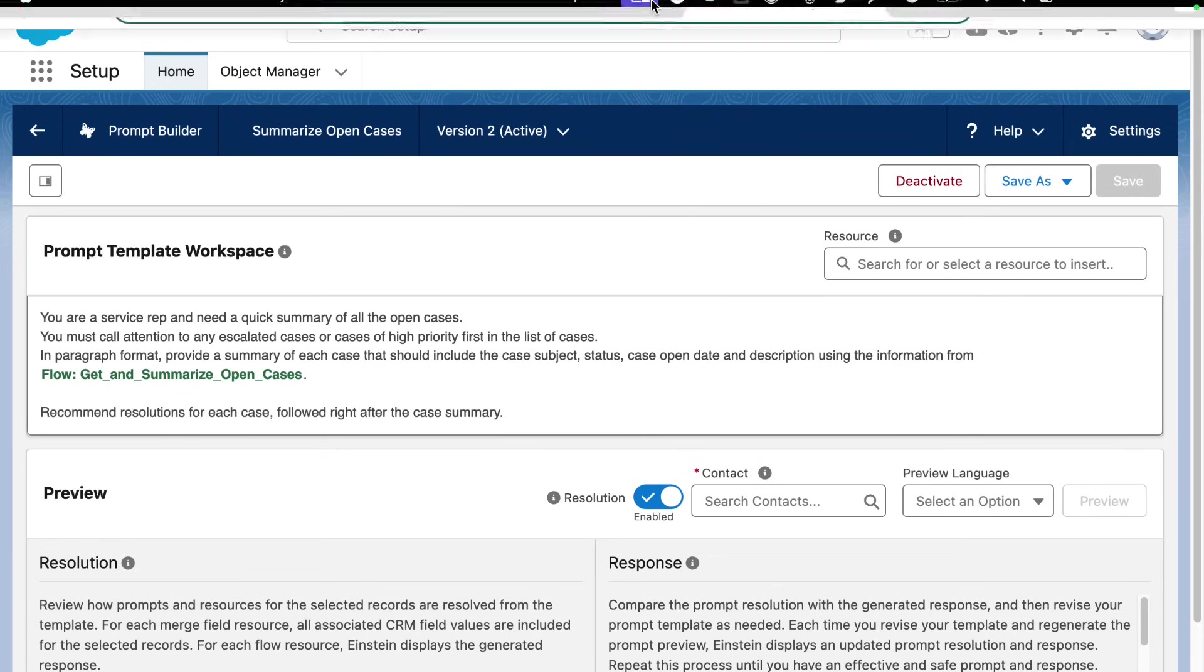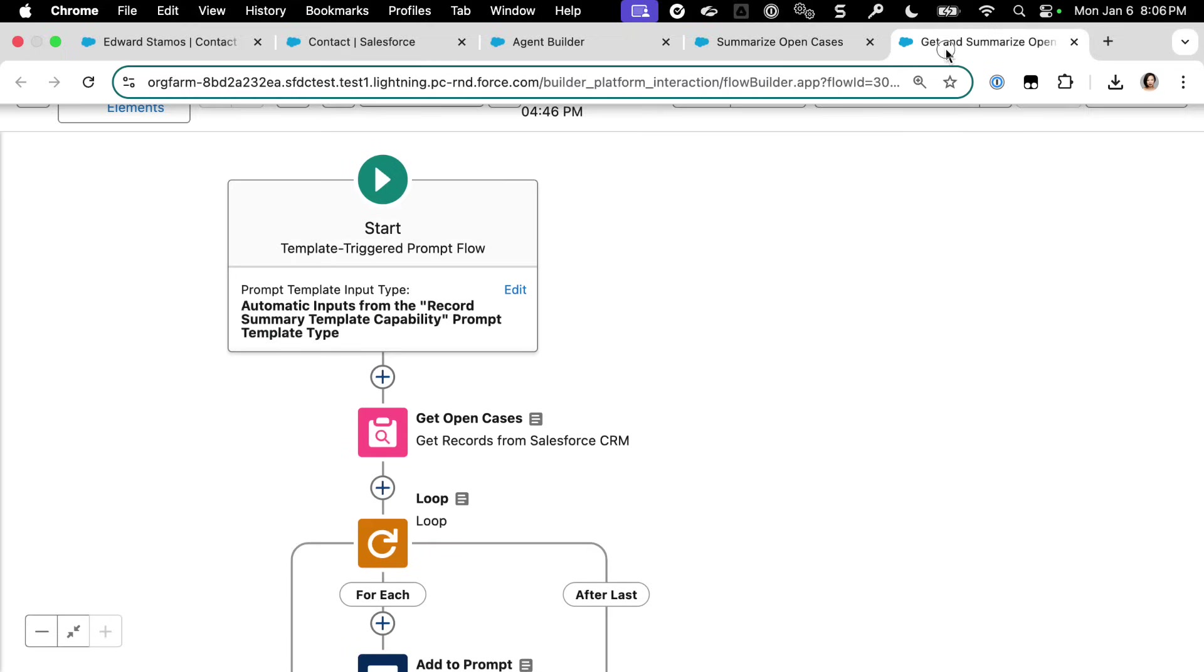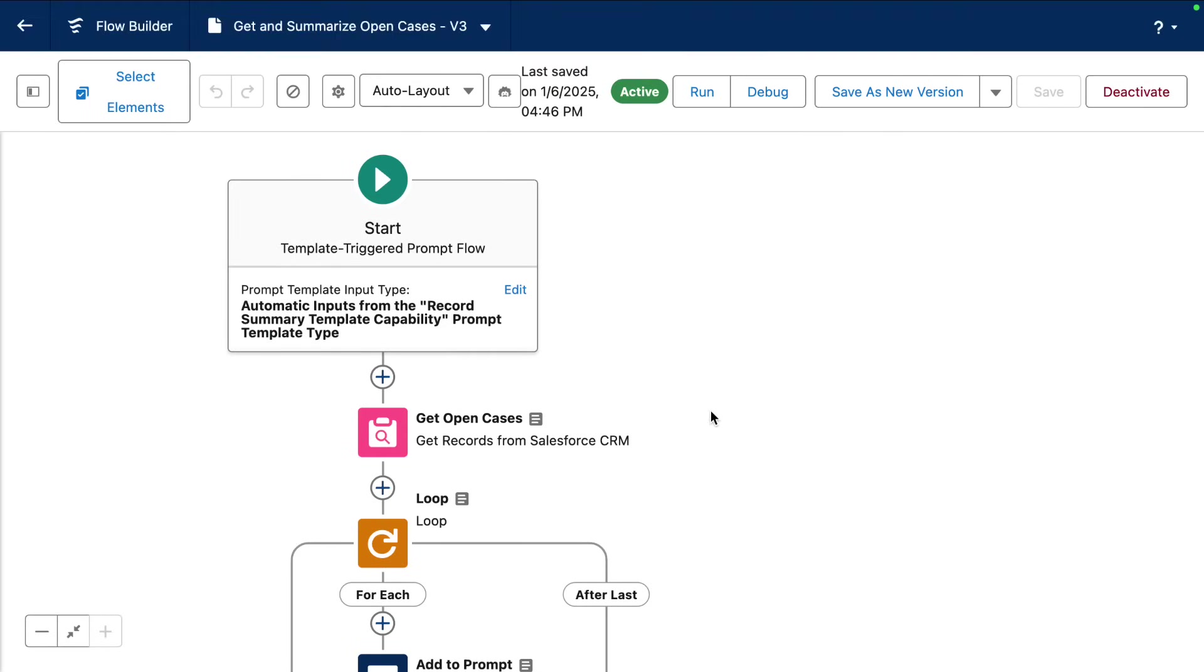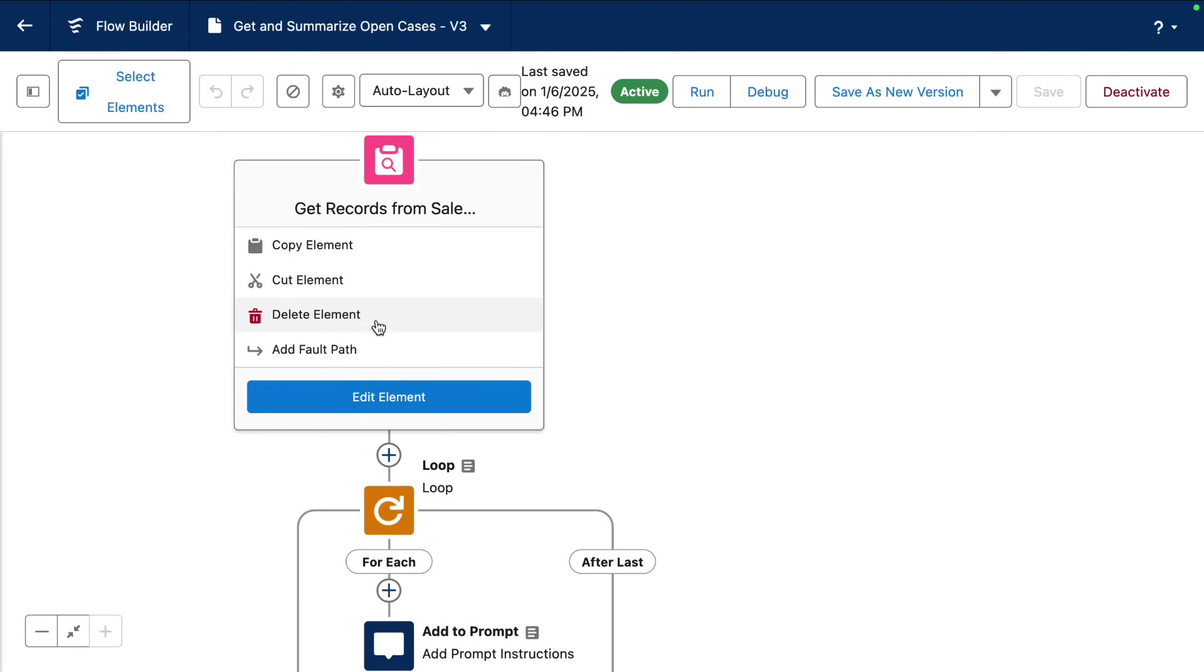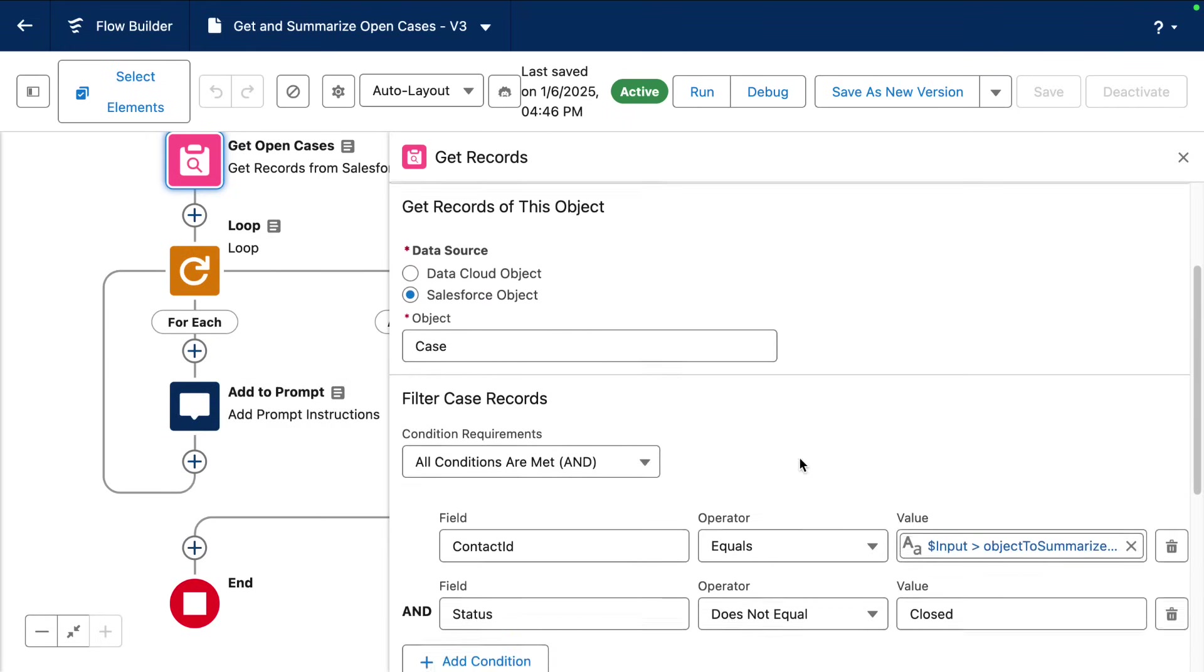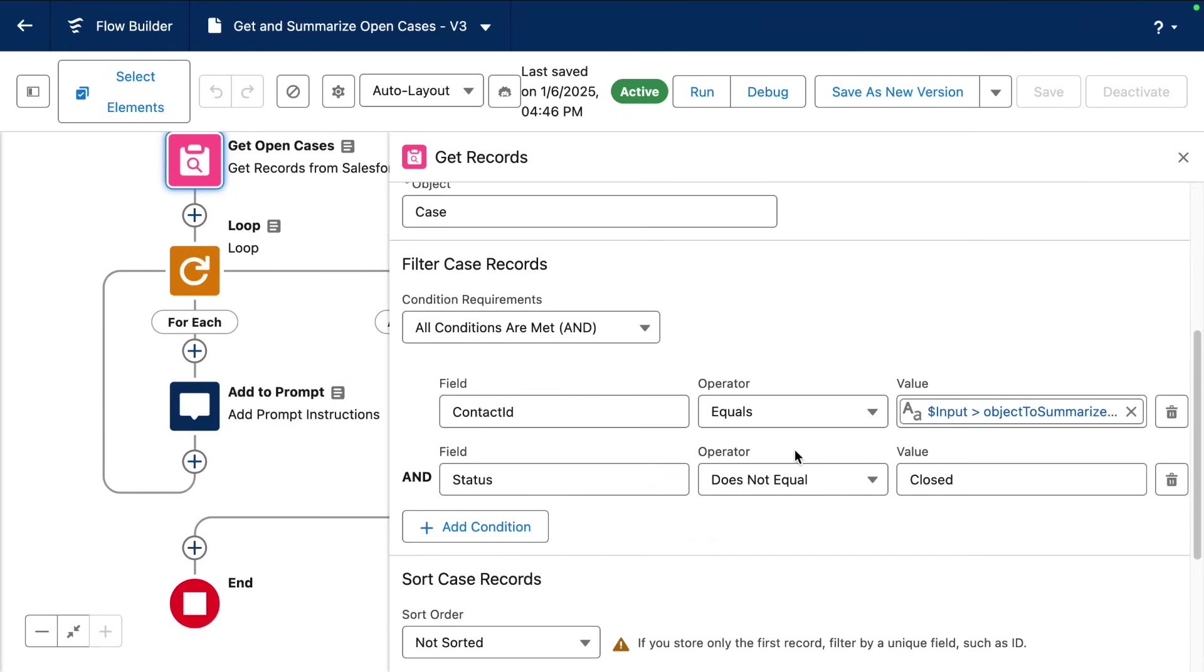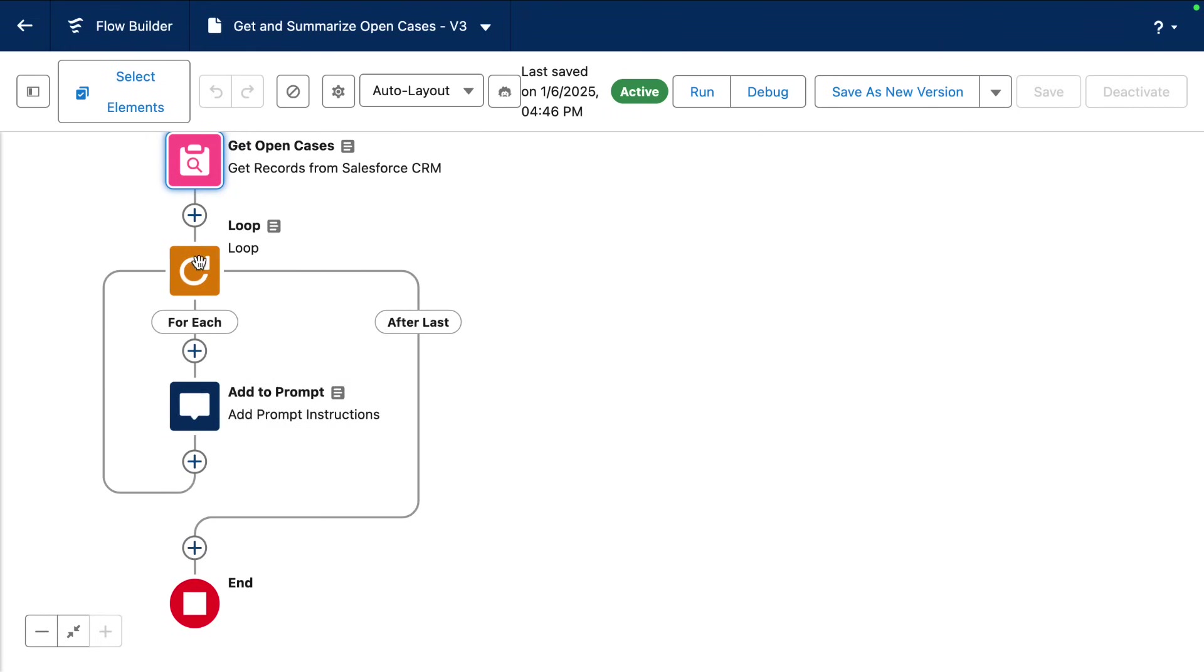So if we look at that flow real quick, it's pretty simple. We have a template triggered prompt flow that pushes the contact ID. Then we're getting all the open cases for that contact that are not closed. And then from all the cases that we get,